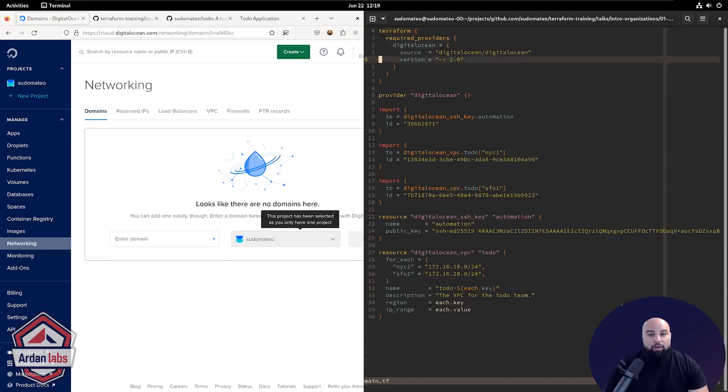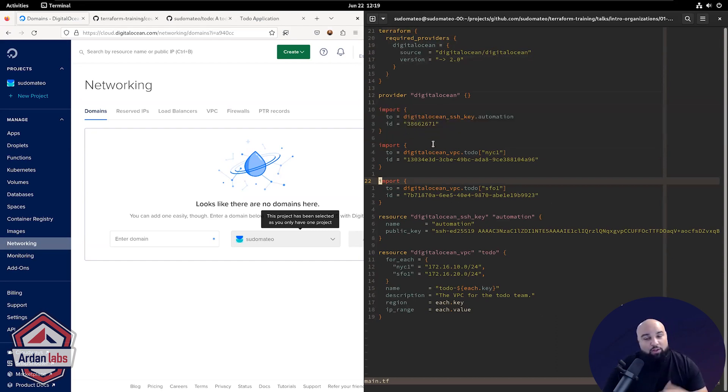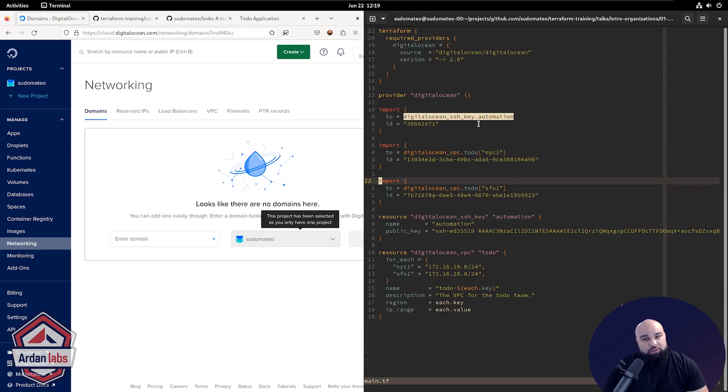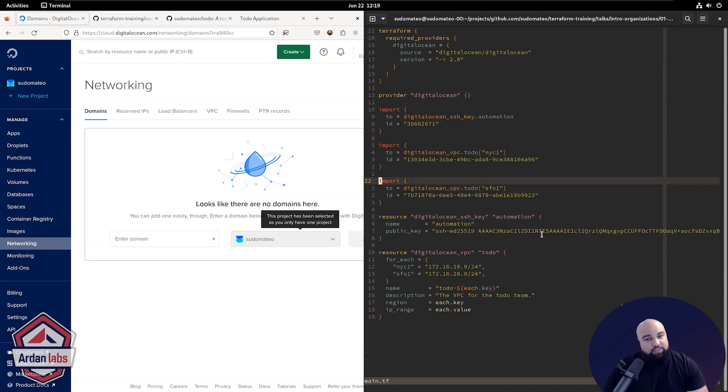Well, as of Terraform 1.5, there's this lovely new way to import infrastructure using this import block. And all it says is, where do you want to import the resource to? And what's the resource's ID that you want to import? So you'll see here, I'm importing the SSH key and both VPCs.